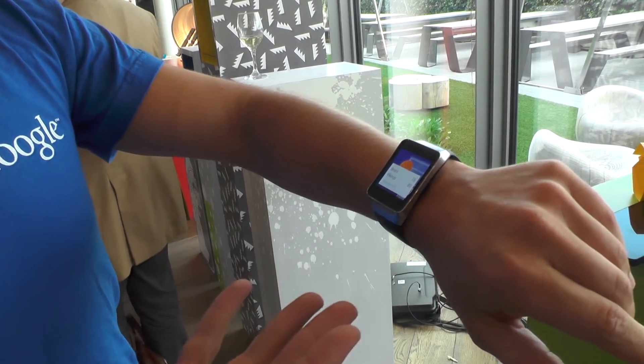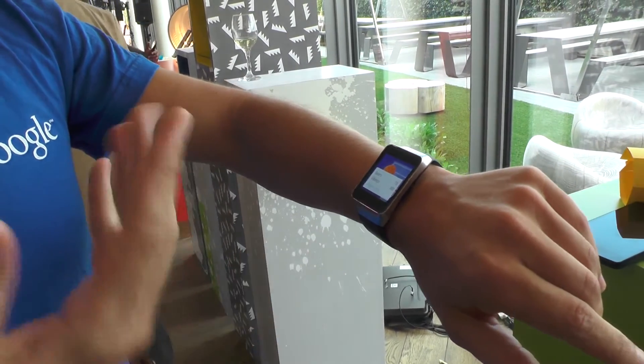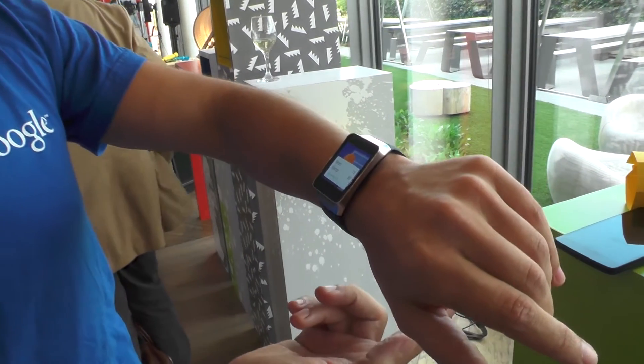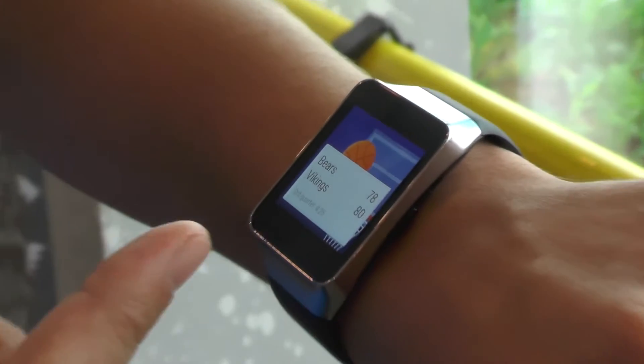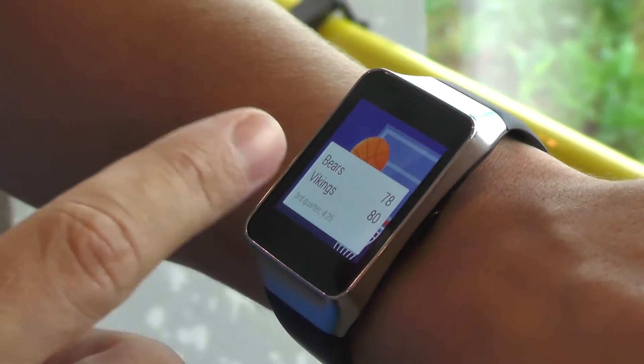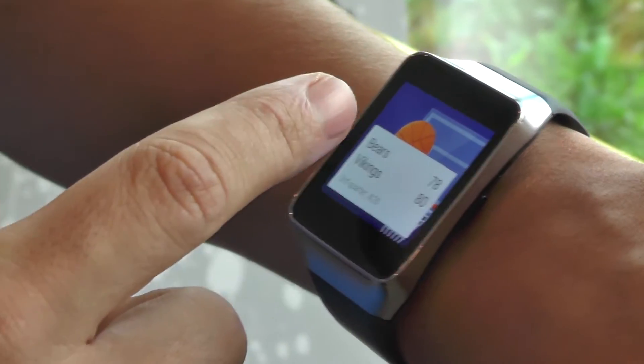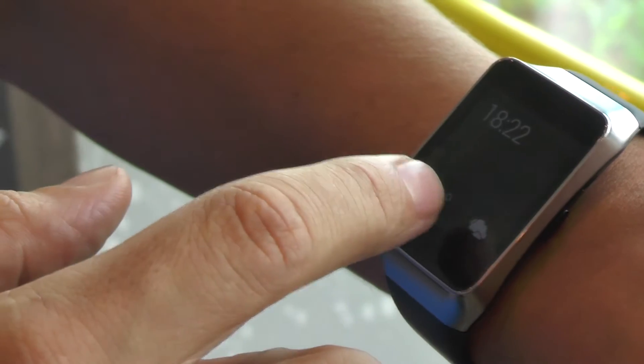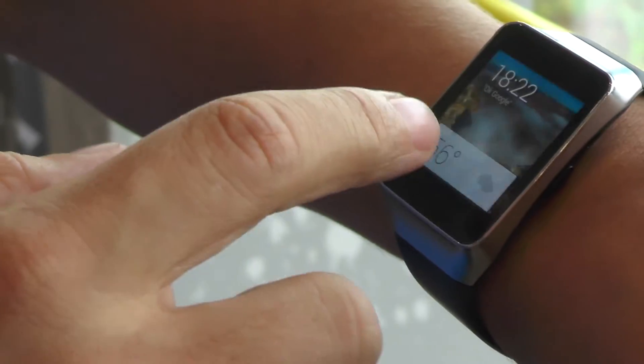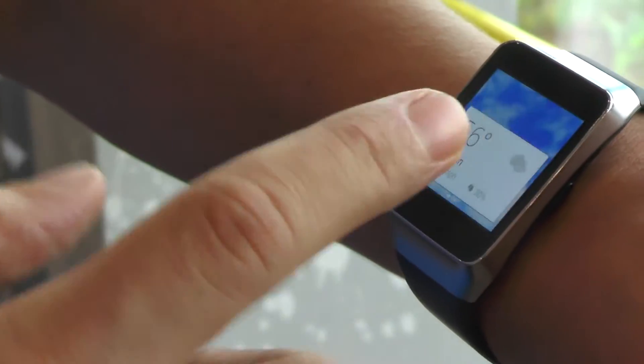Again, sports results - you can select on your phone what notifications you want to get. Here we've got sports results for your favorite teams. This is a US device, but if it were in the UK, you'd have your local teams.